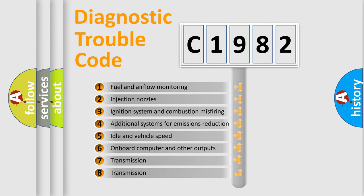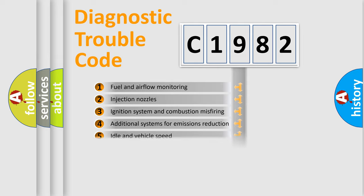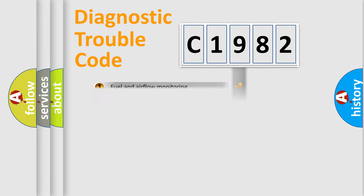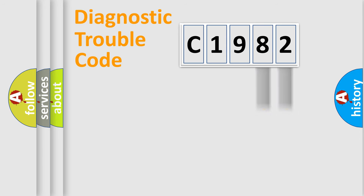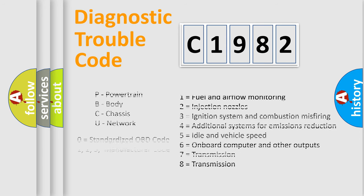The third character specifies a subset of errors. The distribution shown is valid only for the standardized DTC code. Only the last two characters define the specific fault of the group.